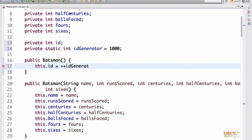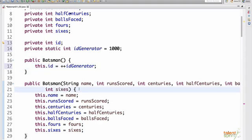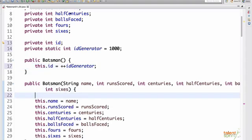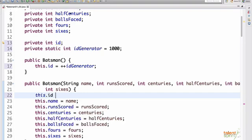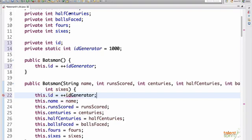Similarly if you call the other constructor, here also we say this.id equals ++idGenerator. So we add in both our constructors.